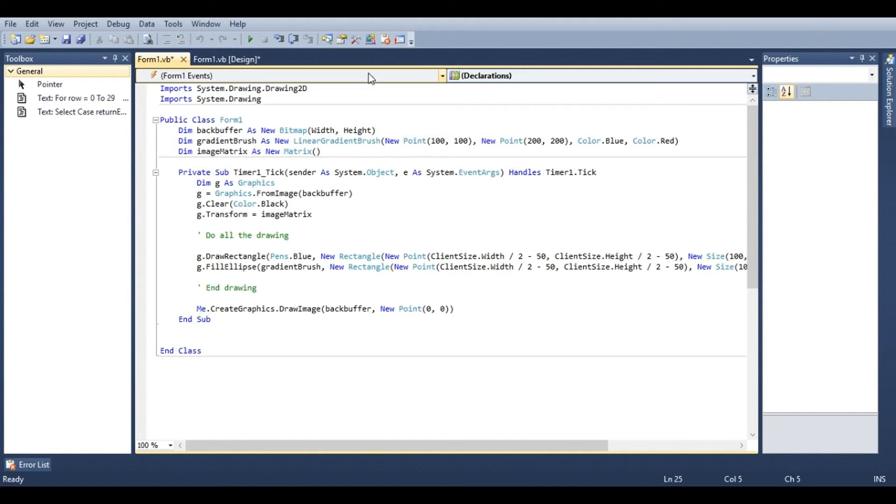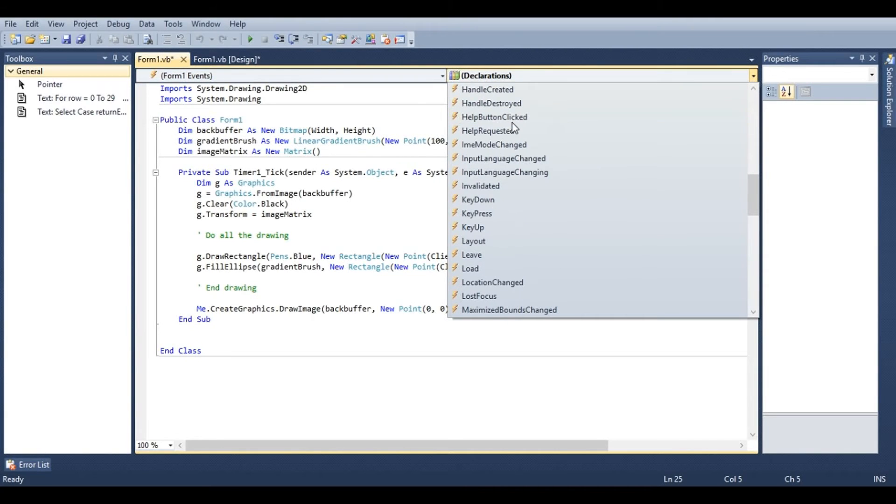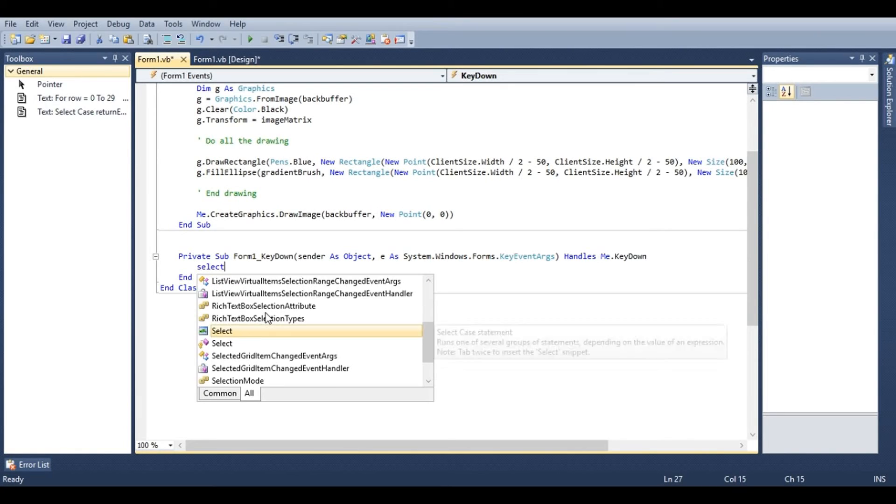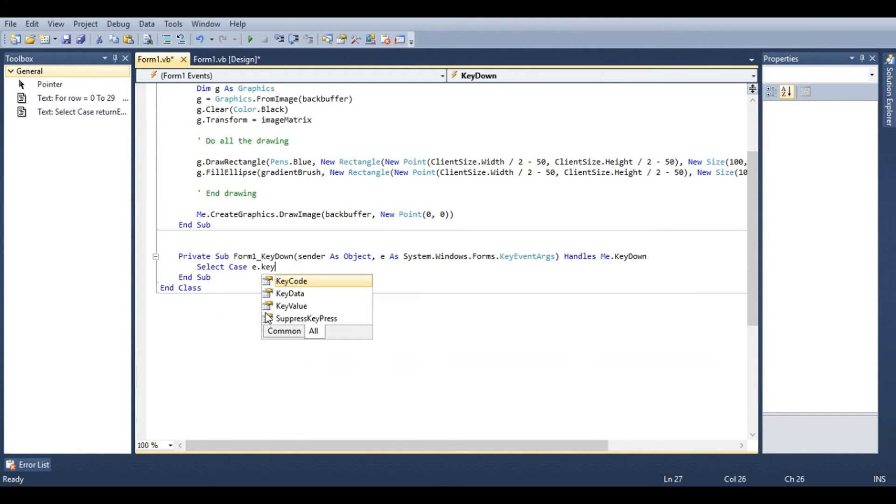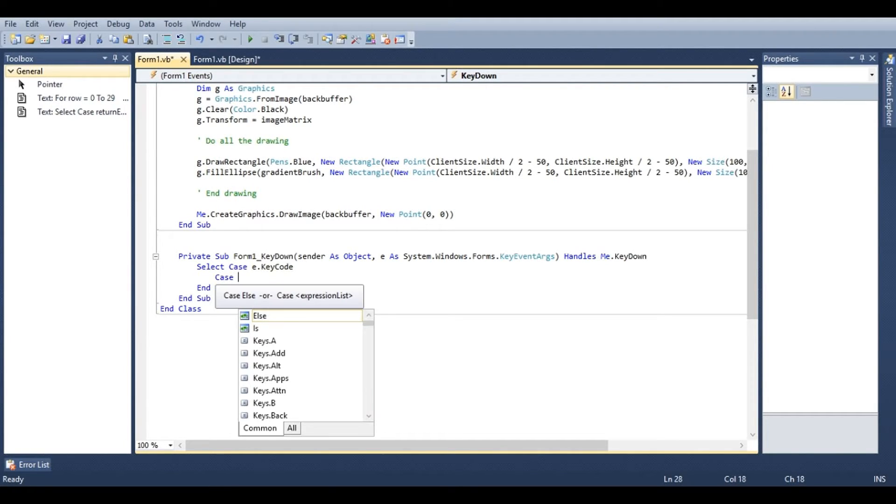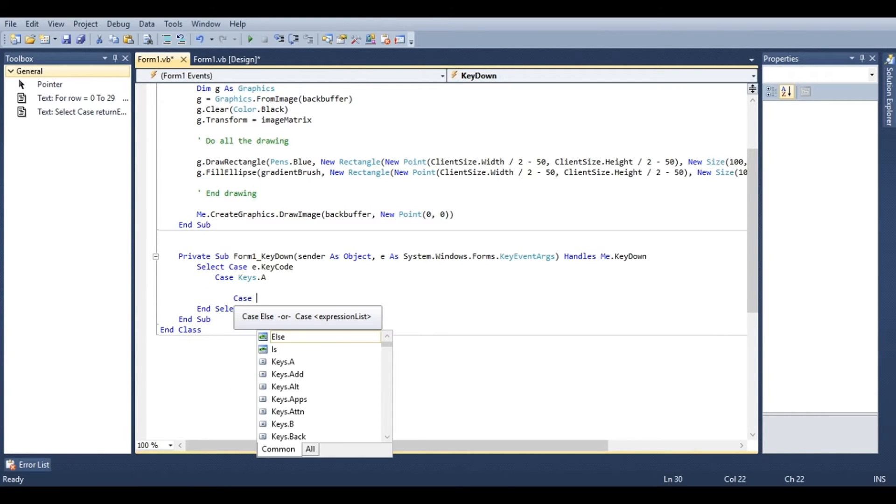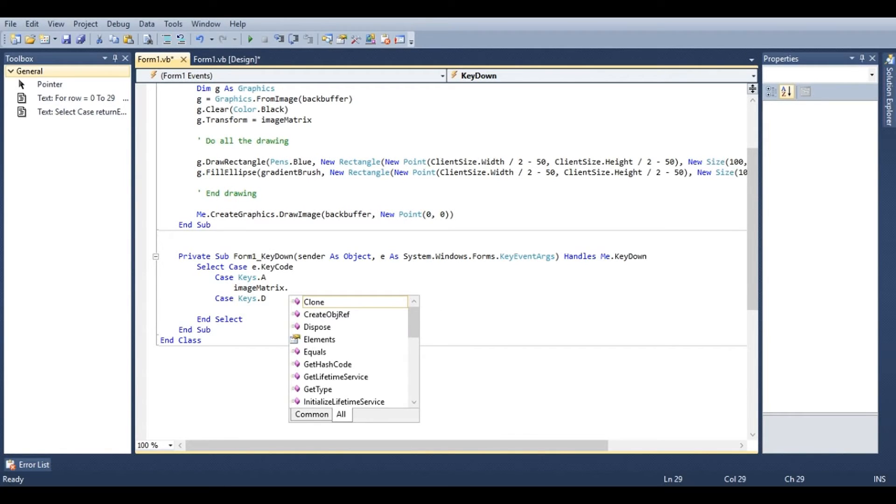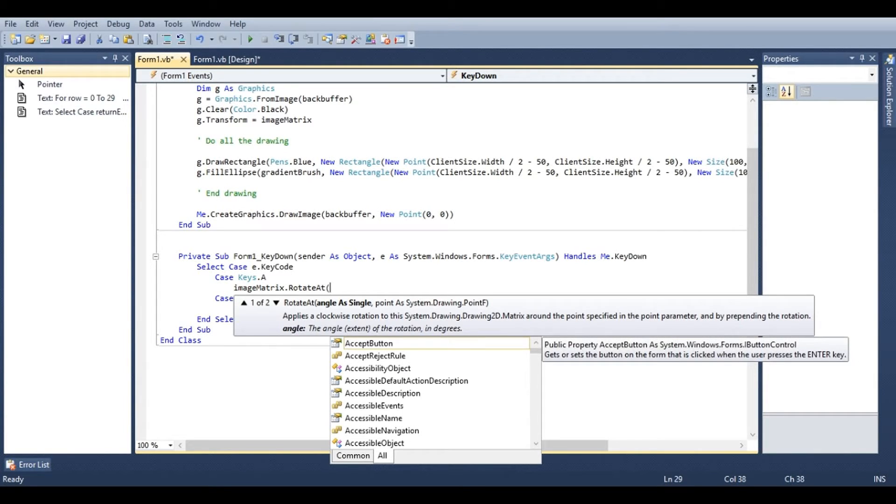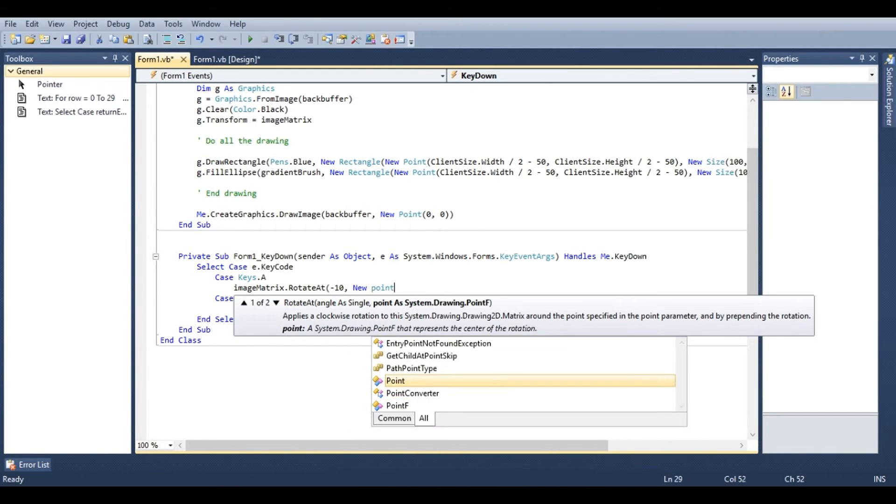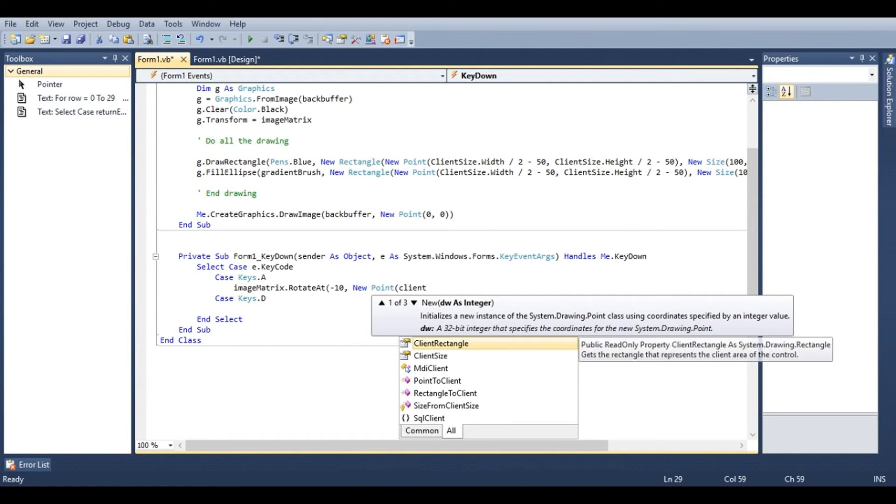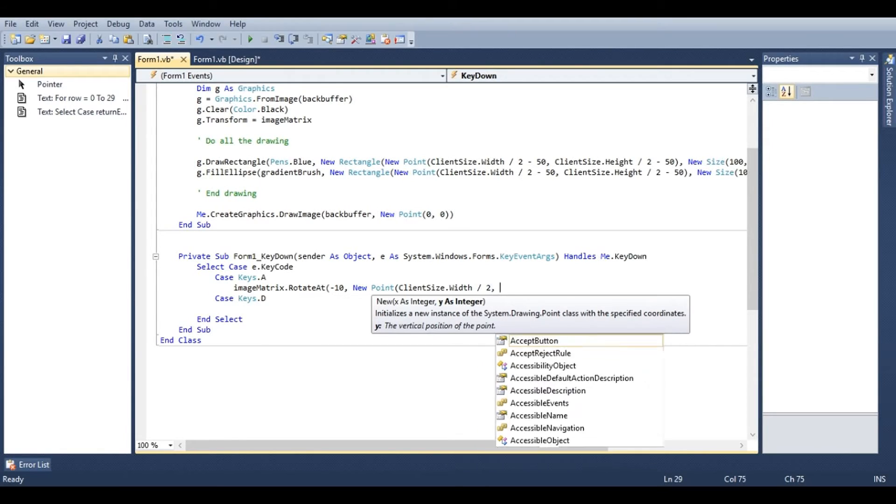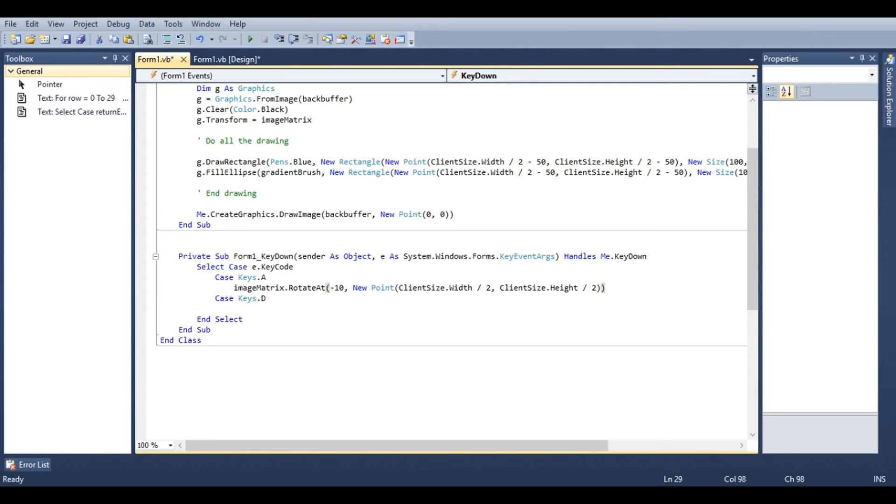We're going to go to form one events and go right the way down to key down. We'll start off by saying select case e dot key code. Type in case keys dot a and case keys dot d. Under keys dot a, we're going to type in image matrix dot rotate at. This will rotate our image around a point that we provide. We'll give it an angle value of negative ten. And the point will actually be the client size dot width divided by two, client size dot height divided by two. This will rotate the image around the center of our form.